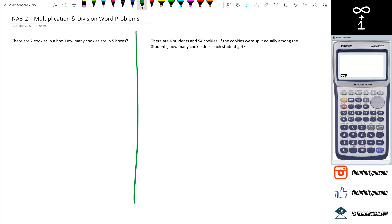Hey guys, in this short session we're going to look at a couple of really basic multiplication and division word problems. Let's get started. So we've got the first question on the left: there are seven cookies in a box — how many cookies are in five boxes? Sometimes it's challenging to figure out when to use multiplication versus division, so visualizing it helps. We're going to create a little box.